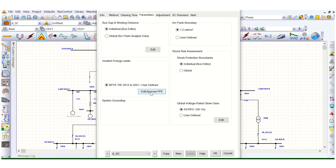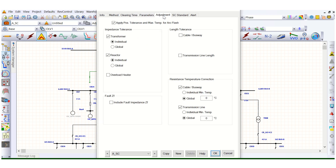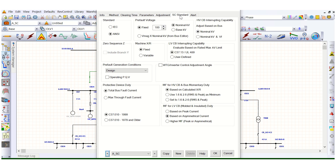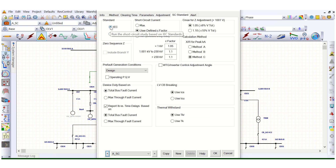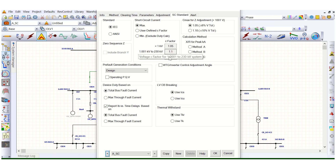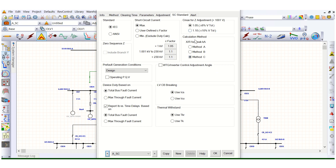Next, the PPE level needs to be approved. Then under adjustment, there is impedance tolerance for transformers and reactors — I'll leave those as default. Under the SC Standard tab, we select the short circuit calculation standard. We will go with IEC standard. For maximum short circuit conditions, the C factor is 1.05 for LV systems (less than 1 kV), and 1.1 for MV systems and above 230 kV. We are using method C for the calculation method.